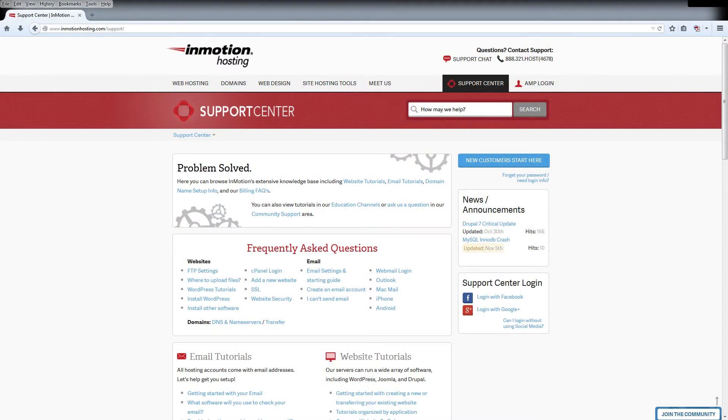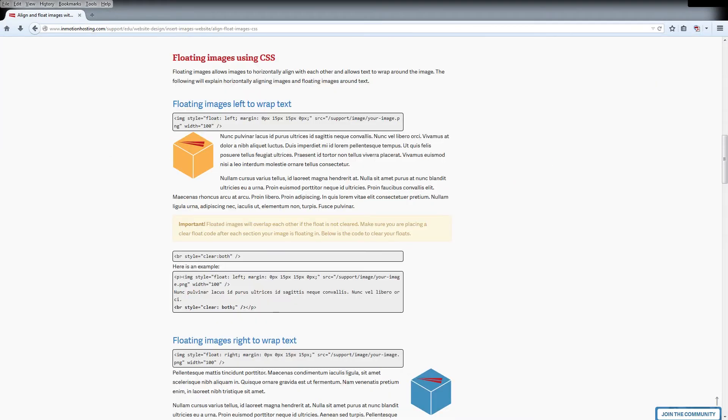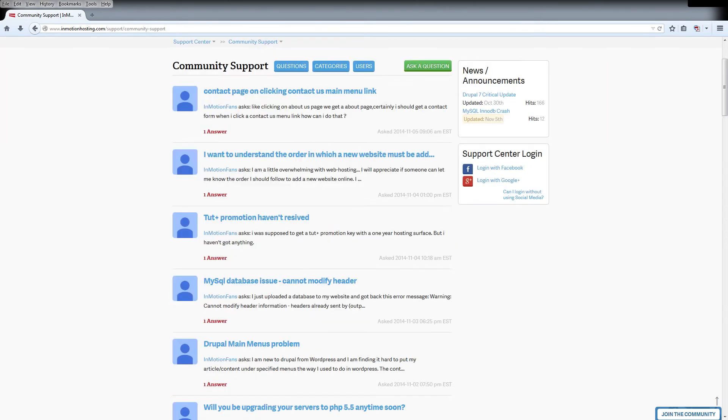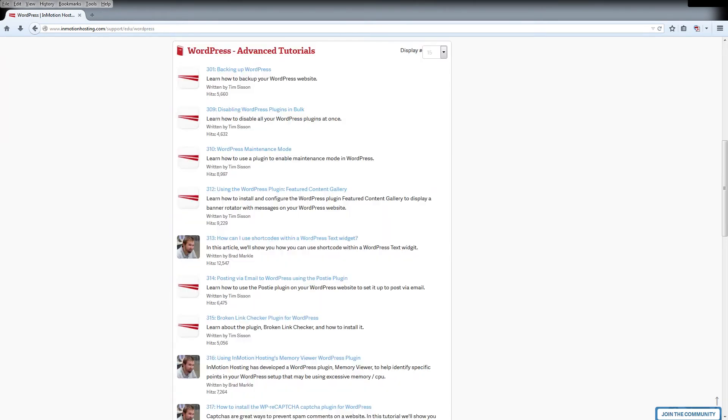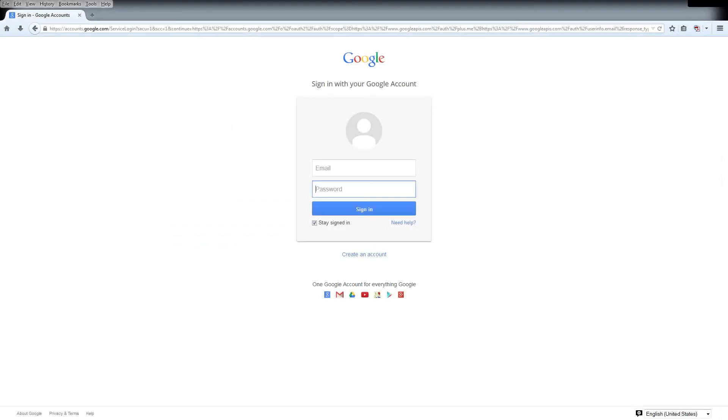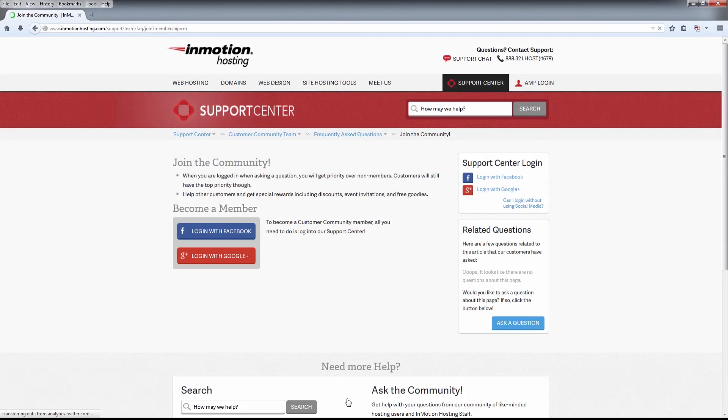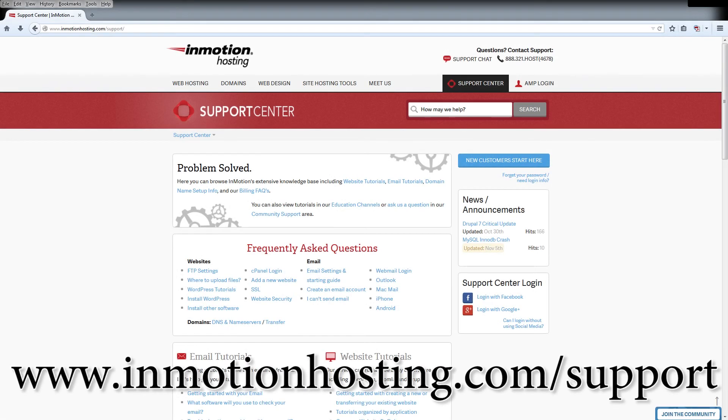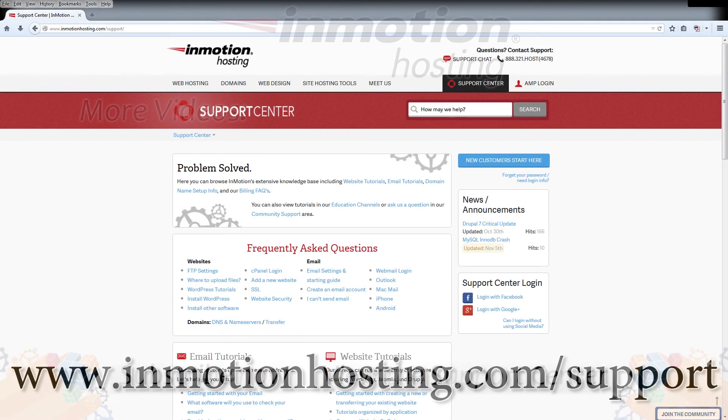Do you know the InMotion Hosting Support Center has thousands of articles, pictures, and video tutorials to help you out with your web hosting questions? Something for everyone, from beginners to experts. Join our community and sign up with your Facebook or Google Plus for free swag, prizes, and discounts. Visit our support center at InMotionHosting.com slash support.